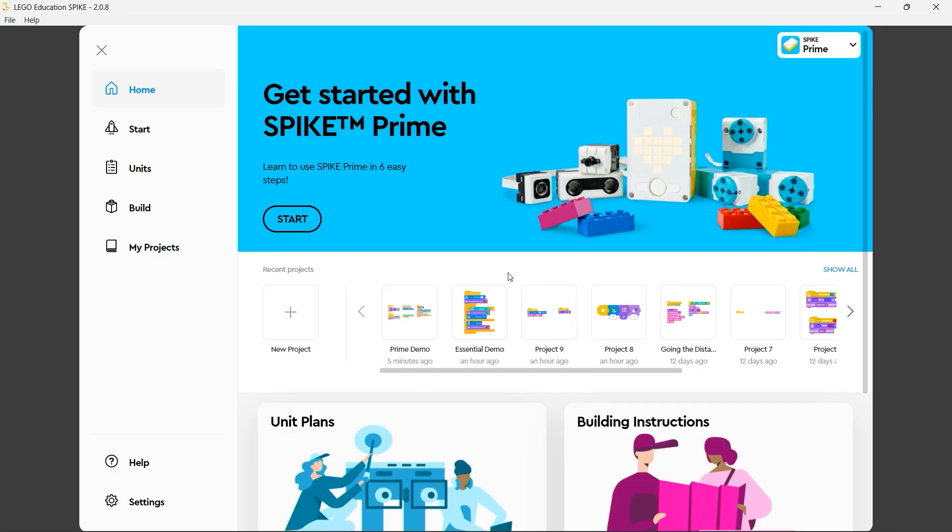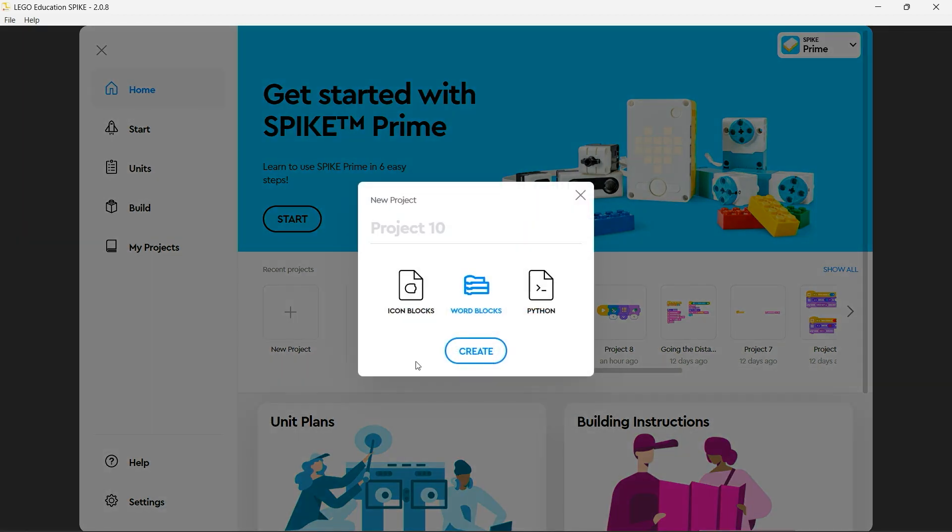Now to program my Spike Prime I'm going to use a new project. So I click on new project. Now you'll see I have here the choice of three different types of project.